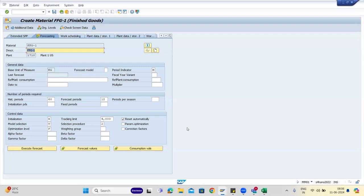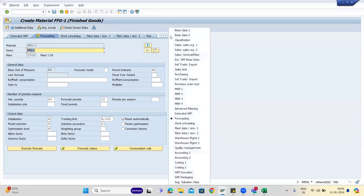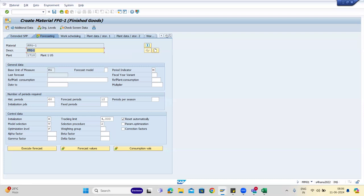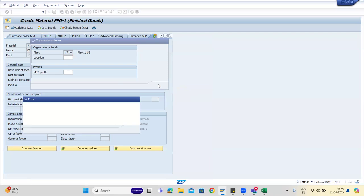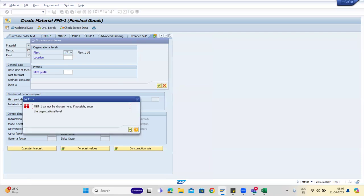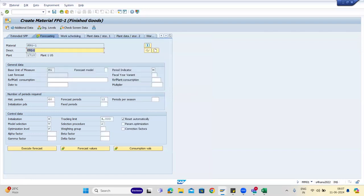MTS is always forecast-based, whereas MTO is purely from a sales order. So this is about the forecasting view — you give values in consumption and get them in the forecast. MRP1 and MRP2 are more towards purchasing and procurement, and that is actually what interviewers expect. They ask what fields are in MRP1 and MRP2 and why they are important — nothing more.